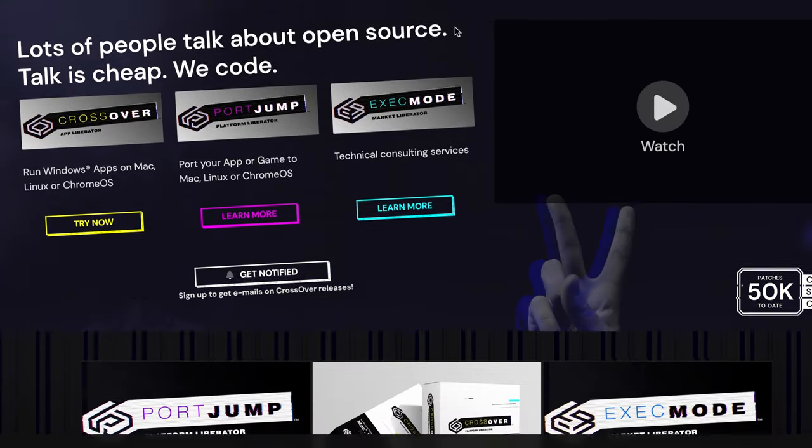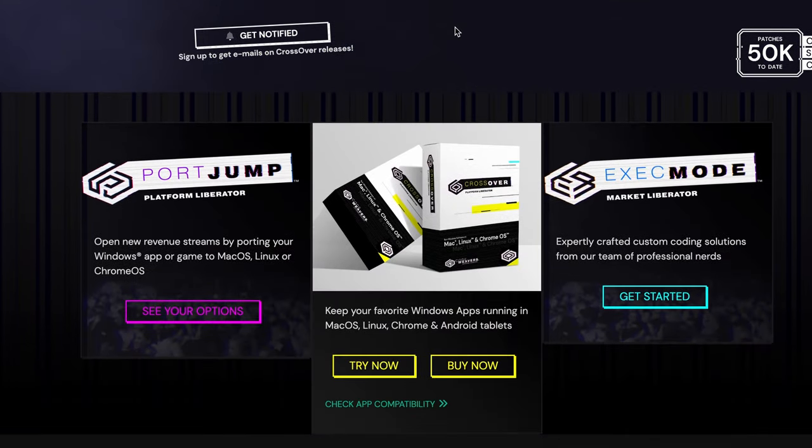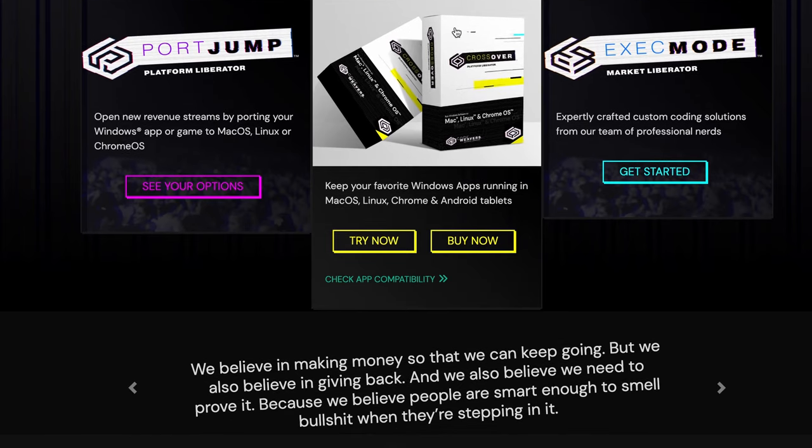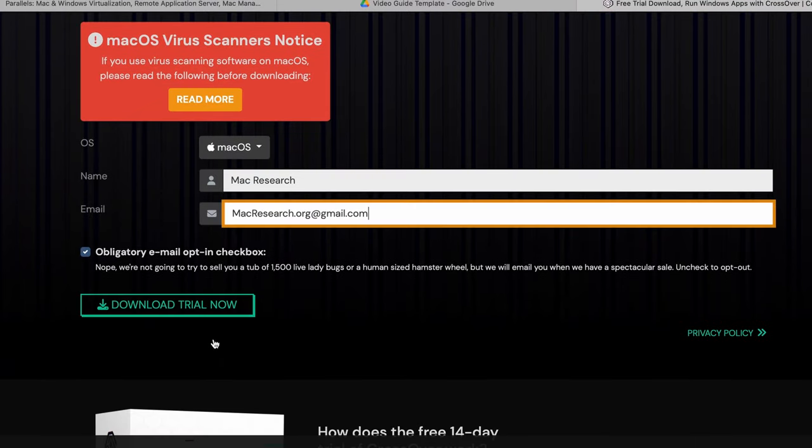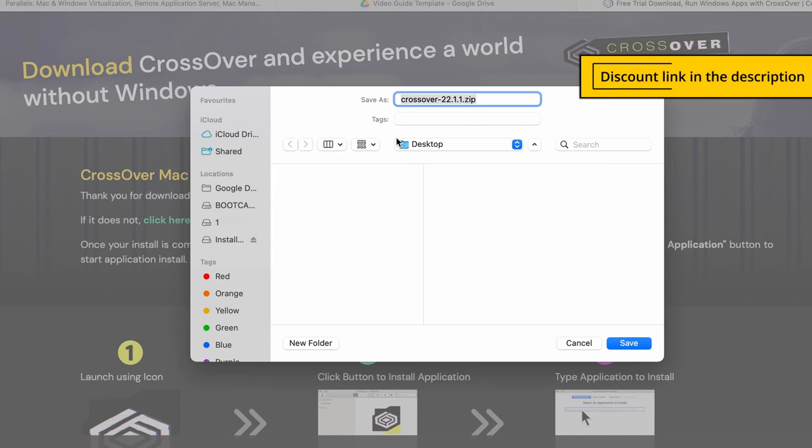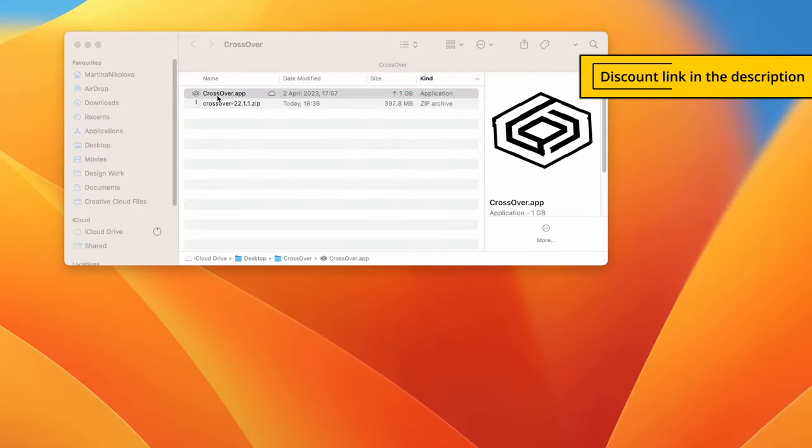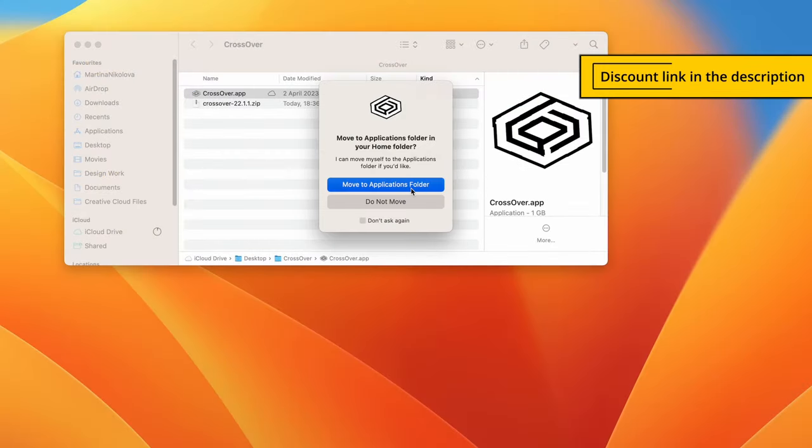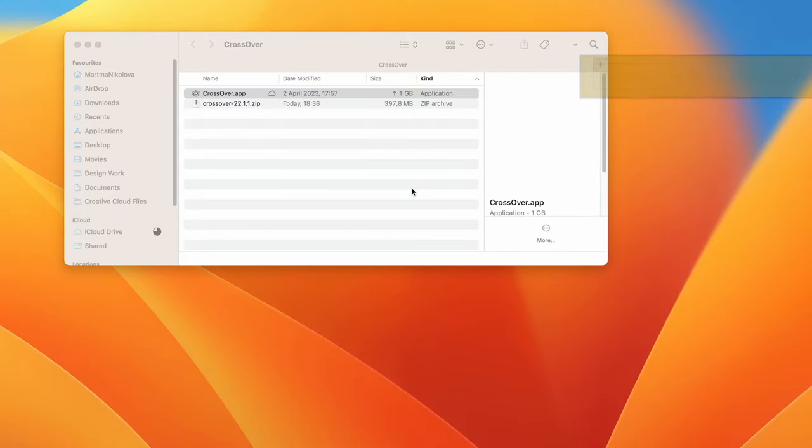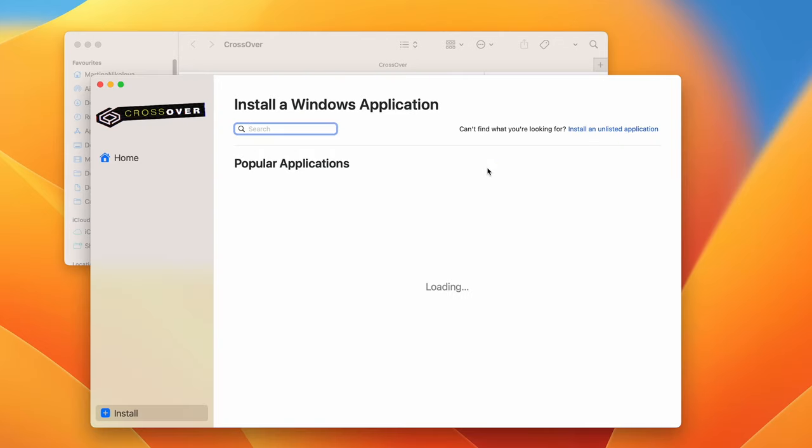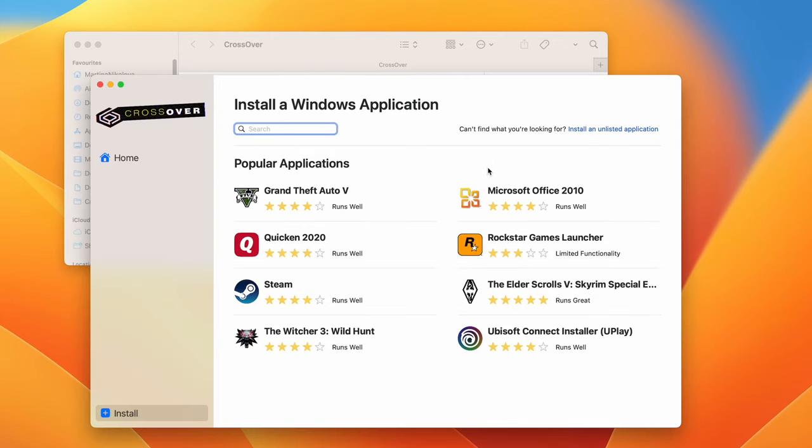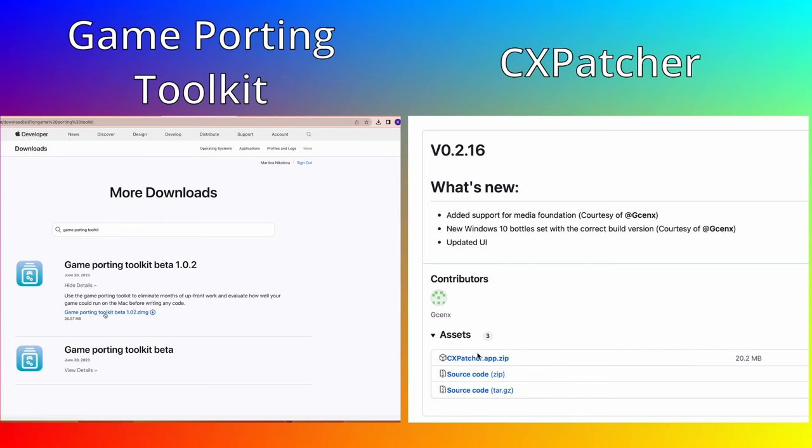When in Sonoma, download Crossover and install it on your Mac. As a courtesy to our viewers, you will get 10% off the purchase price if you use the affiliate link in the description. You can also choose a 14-day free trial in case you want to just take it for a spin before deciding whether to commit to the service.